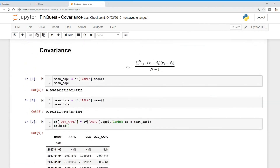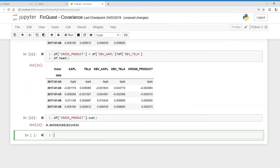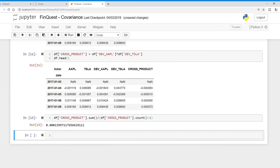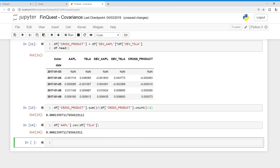All we need to do now is divide by the degrees of freedom, which is n minus one. We take the cross product column sum and divide by the cross product column dot count minus one, and there's our covariance. There's always an easier way to do this in Python and pandas — we can just take our data frame, look at the Apple column, and call dot cov with the Tesla column. Running that, we get the exact same value, which confirms our manual calculation.